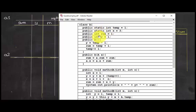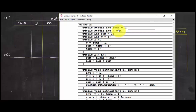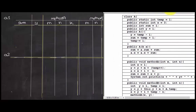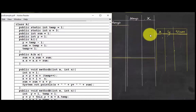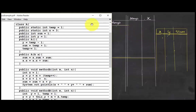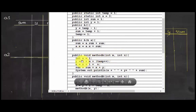There are two kinds of variables: static and non-static. A static variable's values never change — they are always the same for all instances created. For a non-static variable, like sum and y, the values are created fresh for each instance. The tracing table has two instances, a1 and a2. Static variables share the same columns for both instances. Method A has three local variables: m, n, and x. Method B has four: m, n, y, and temp.